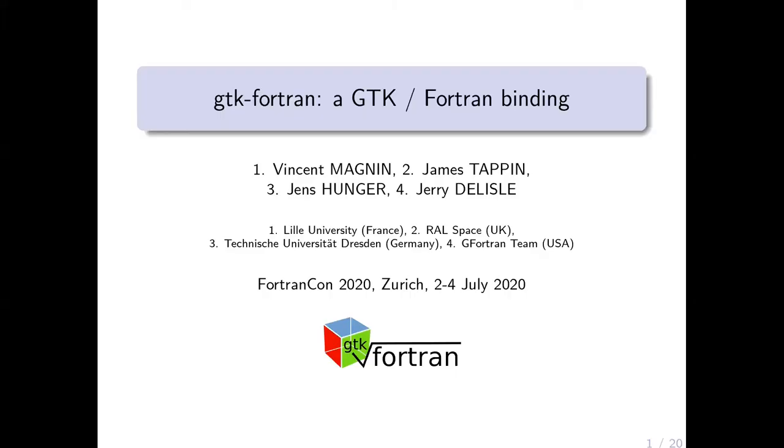I'm pleased to be with you. I want to thank the organizers and participants for this great conference. I'm glad to talk about our project gtk-fortran, which is a GTK Fortran language binding. My co-authors are Jerry Delisle, James Tappin, and Jens Hunger from the US, UK, and Germany.